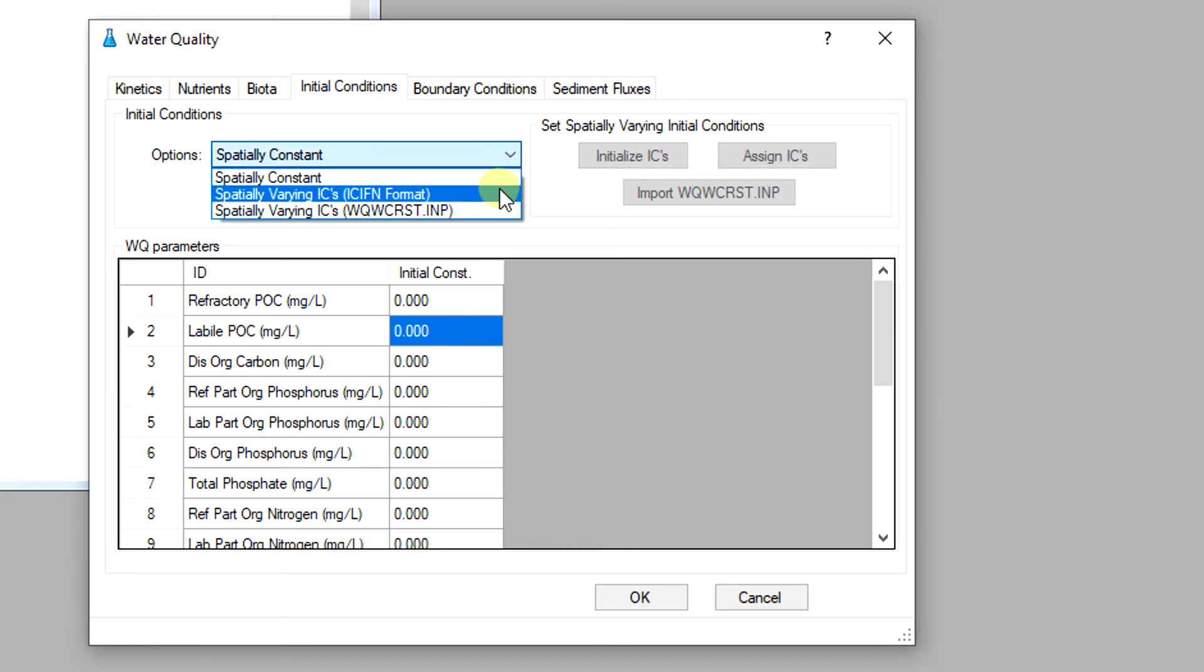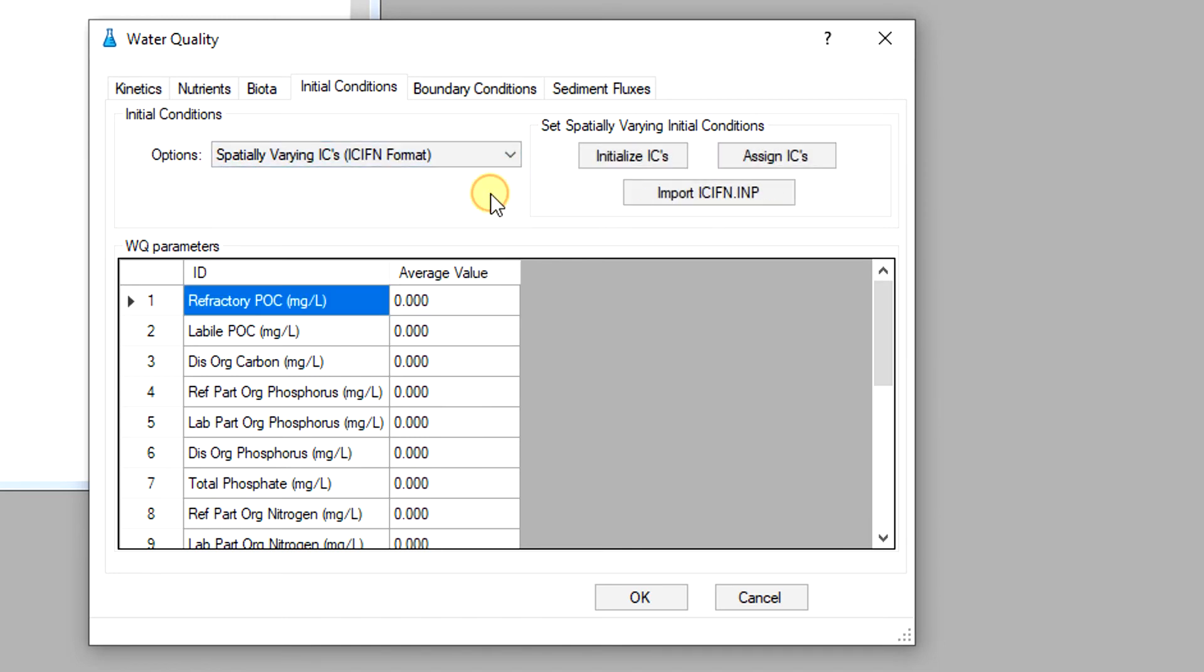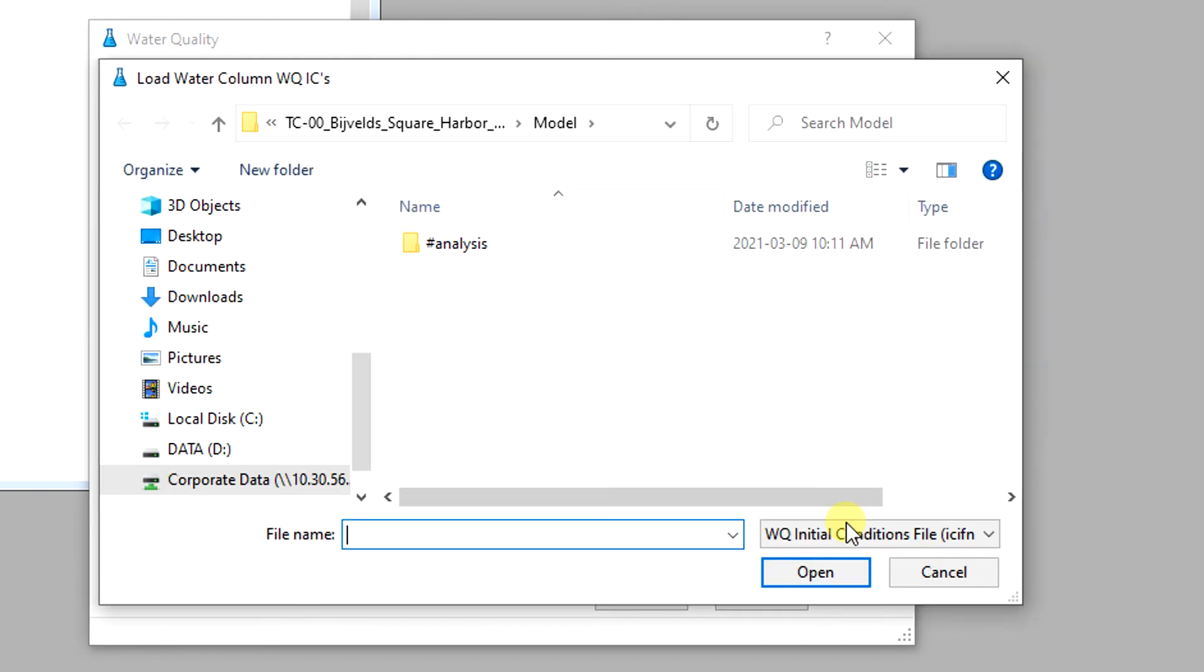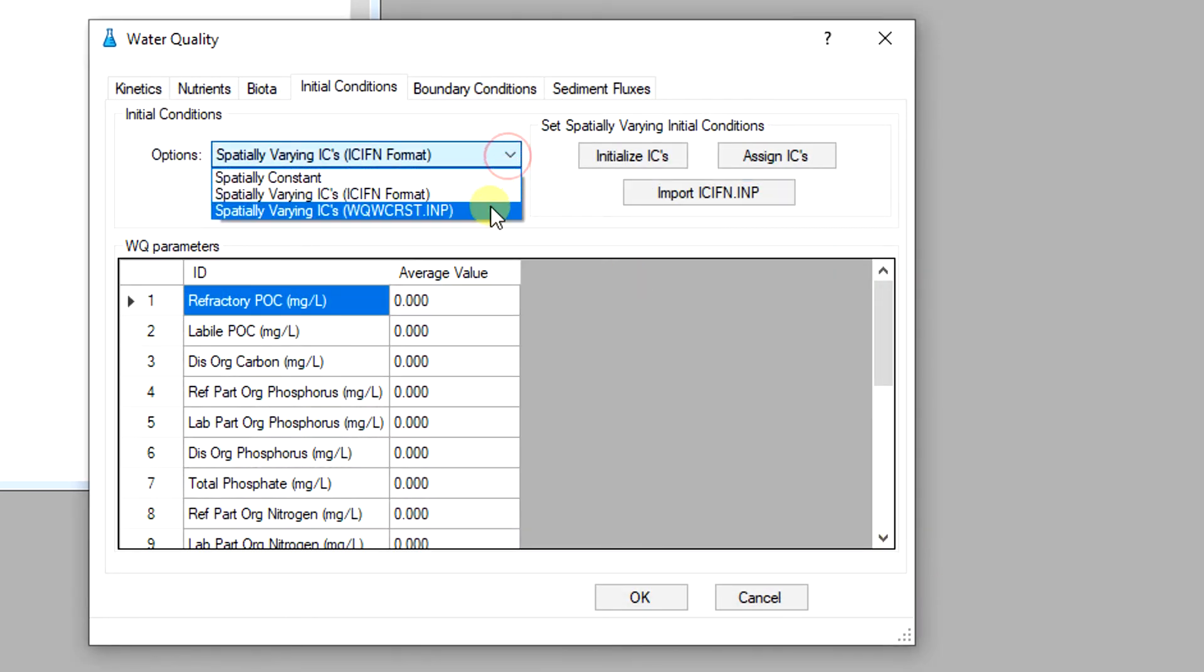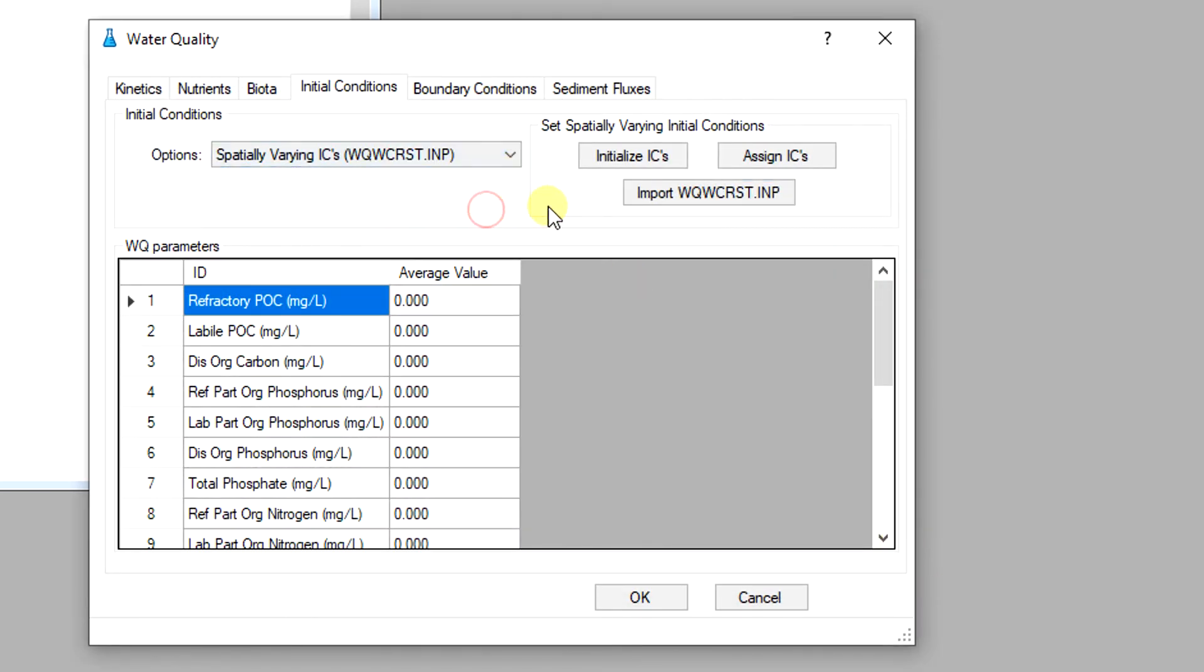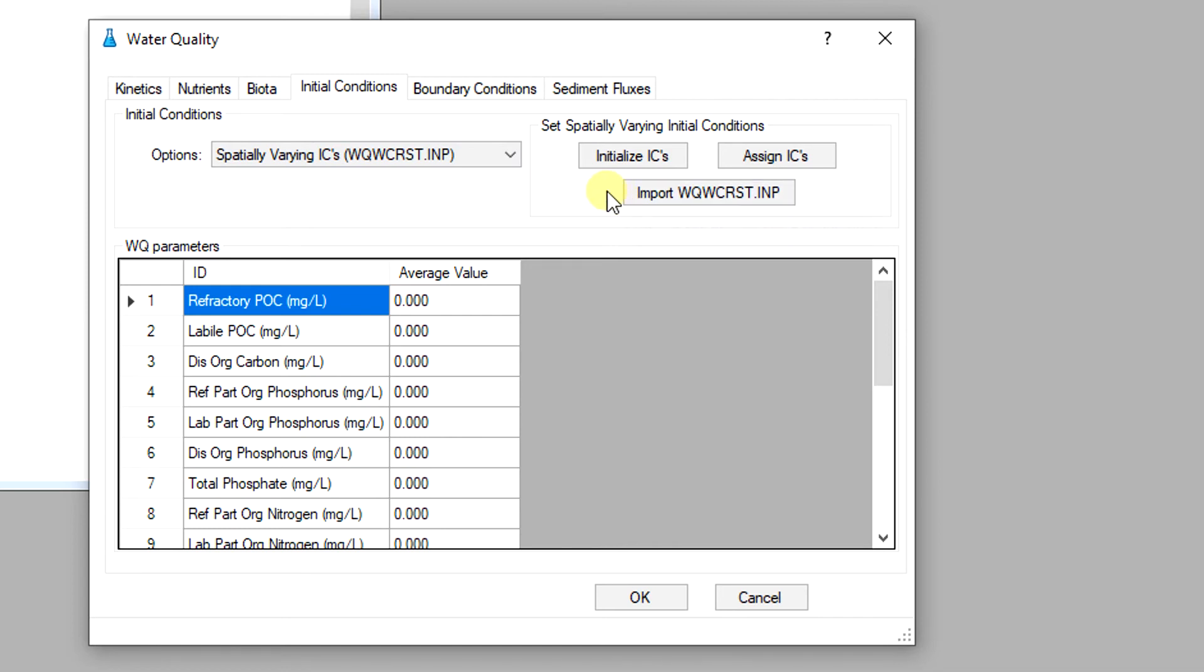For a spatially varying condition, a file containing the data for cells in the model needs to be imported. A cold start will involve the icfn.imp format, while a warm start will use the wqwcrst.imp file, which is generated by EEMS from the previous run data.